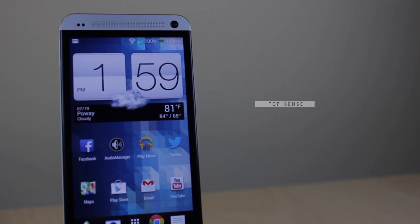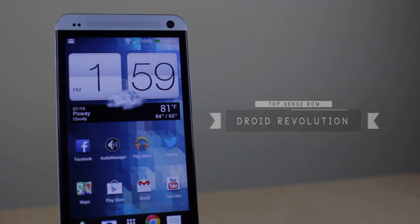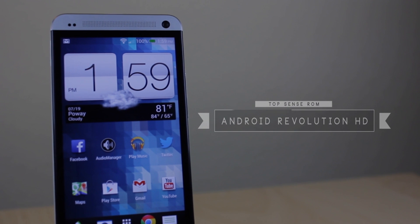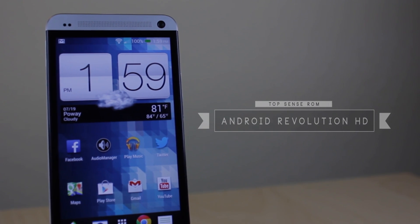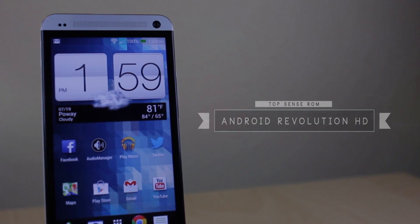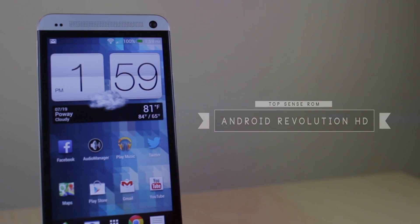Hello there! Today I'll be showing you the top three ROMs for the HTC One. Here we have the top Sense ROM, Android Revolution HD.